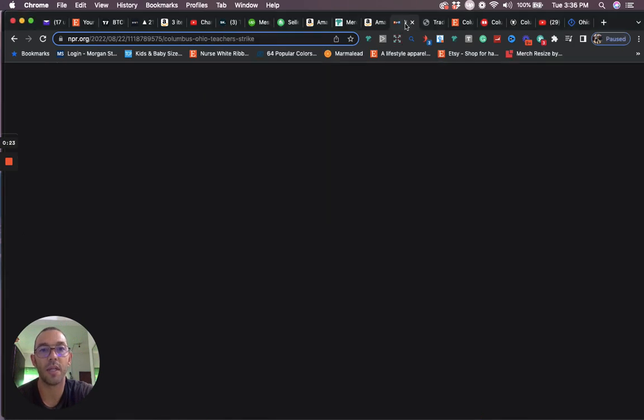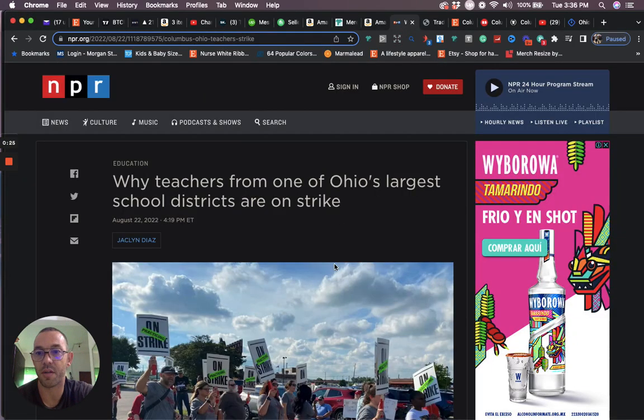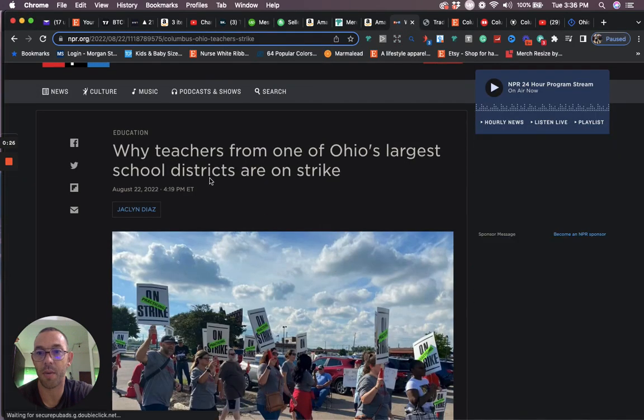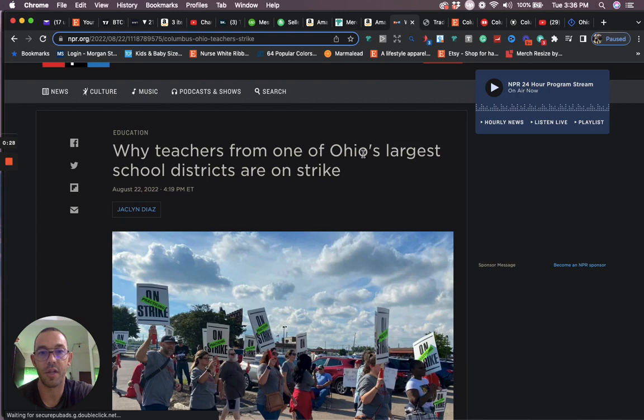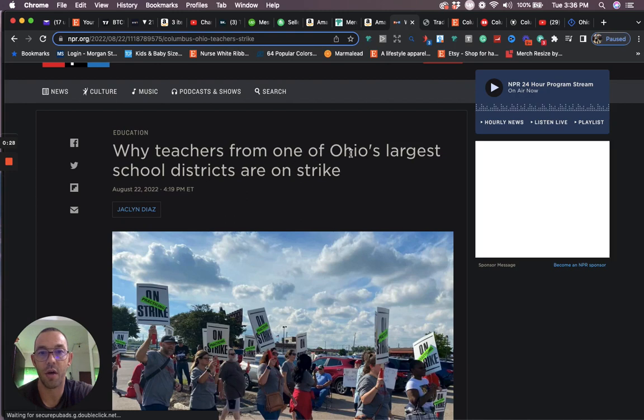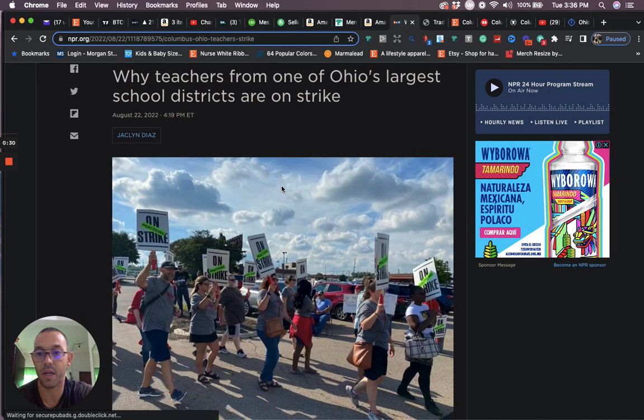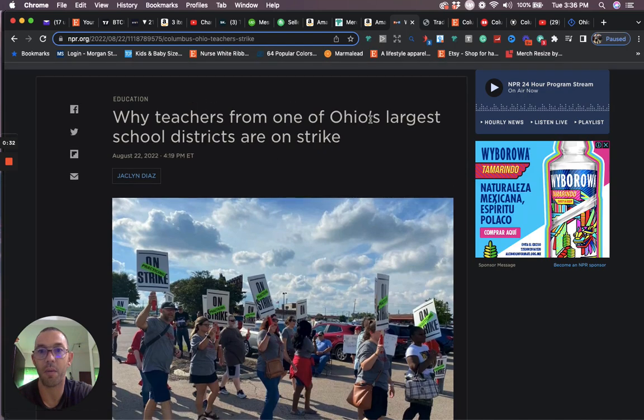The reason this is trending is because of this news that came out yesterday that there's a bunch of teachers in Ohio Columbus that are striking. You can Google it if you want more information.